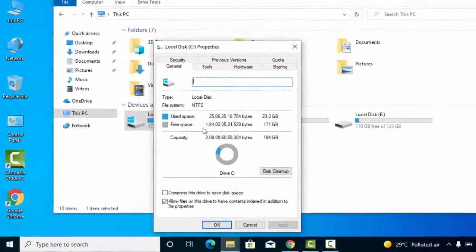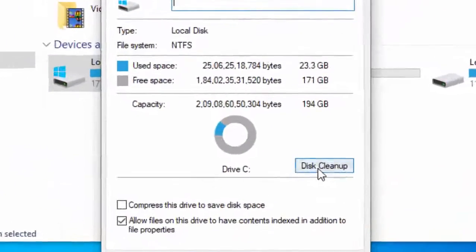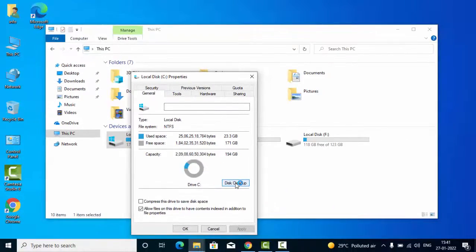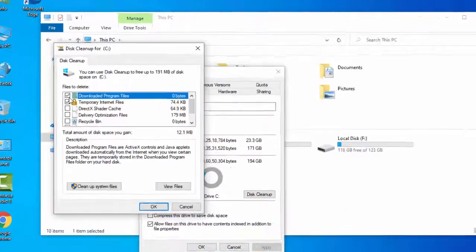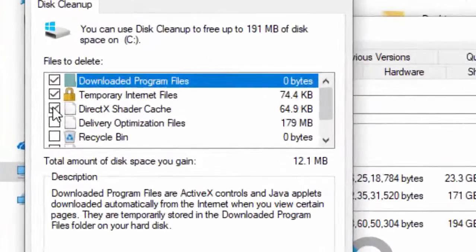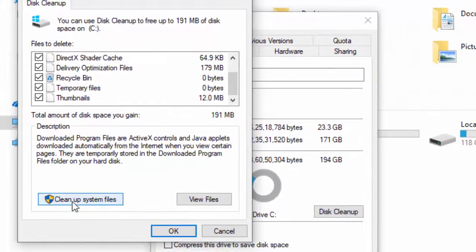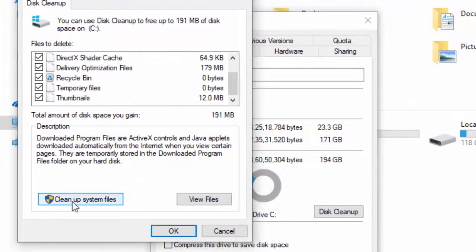Now in this window, you select Disk Cleanup. Check the contents like this, check the content, and then click on Clean up system files.